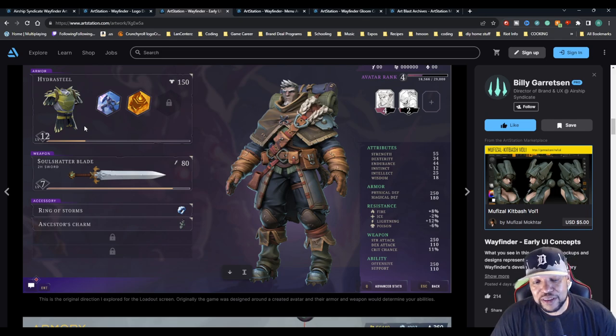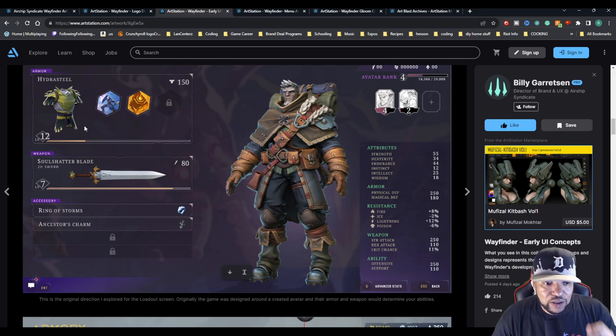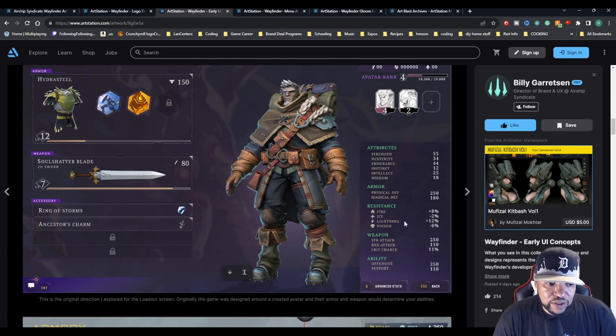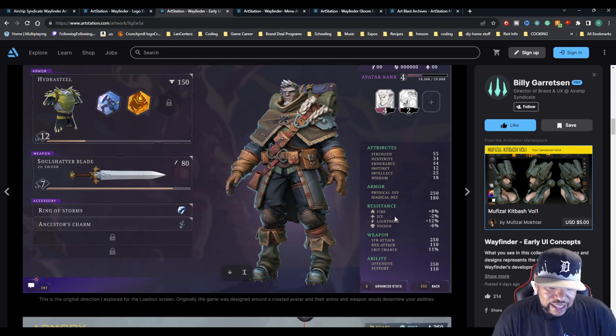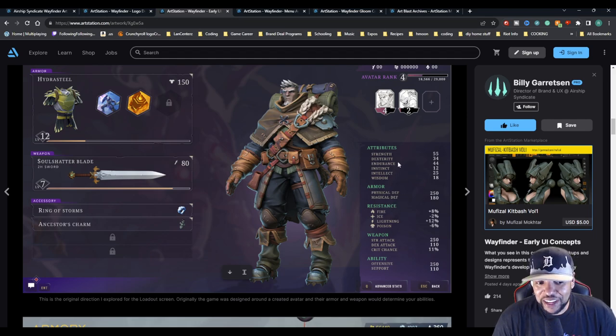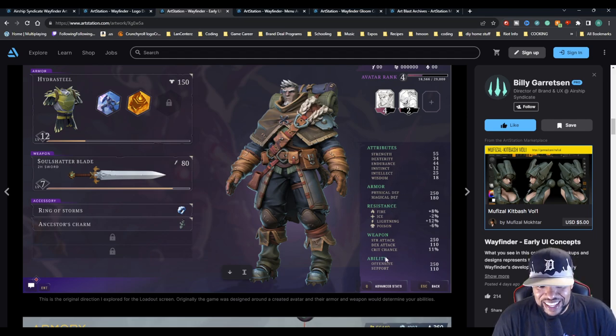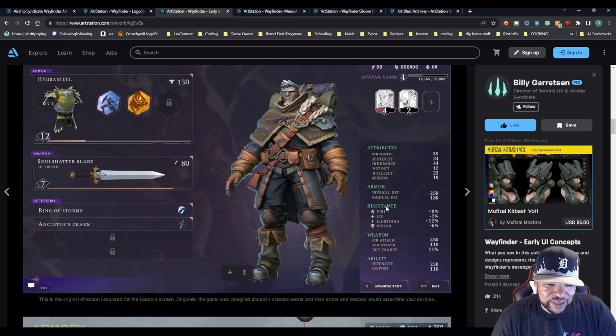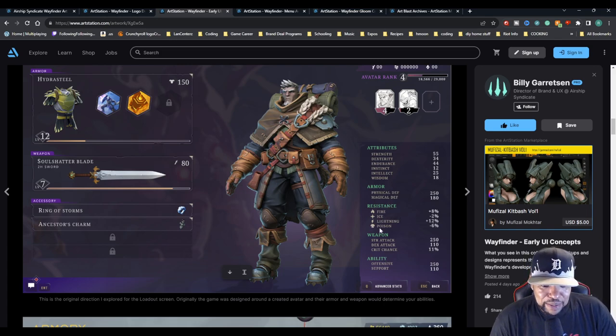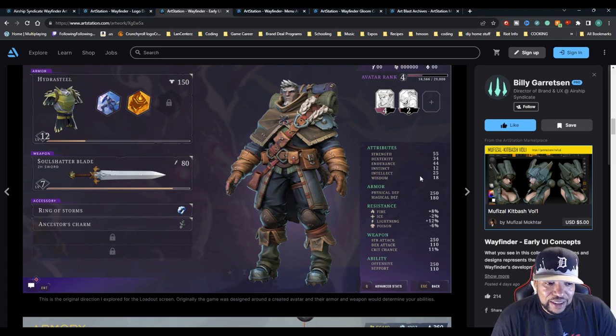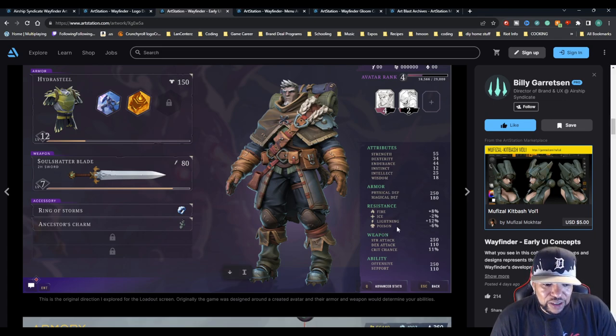Avatar rank 4, strength, armor resistance, fire, all that good stuff. Stats were definitely a lot easier to read here. I don't think there's really any fire, ice, lightning or poison resistance in the game as such right now, but just knowing what intellect would actually do or what magic defense would actually do would be kind of great.